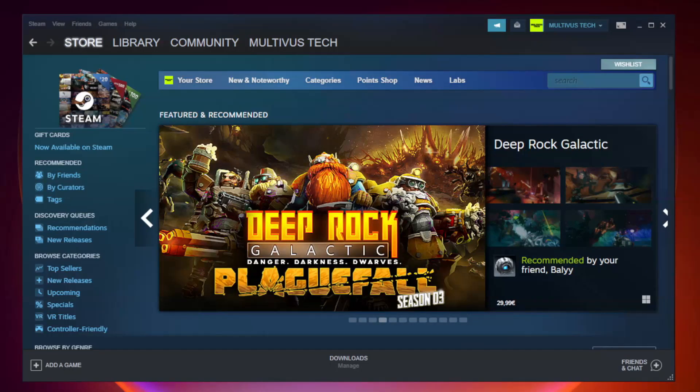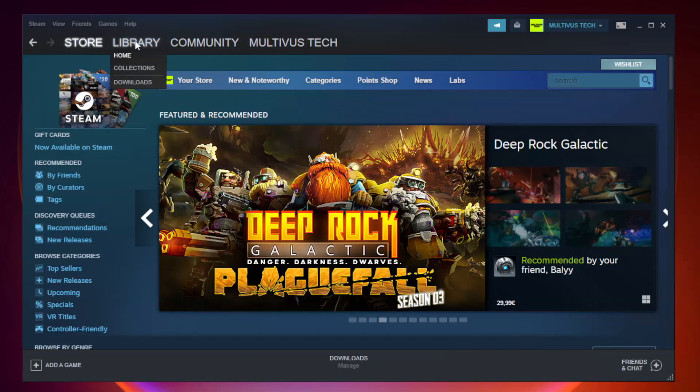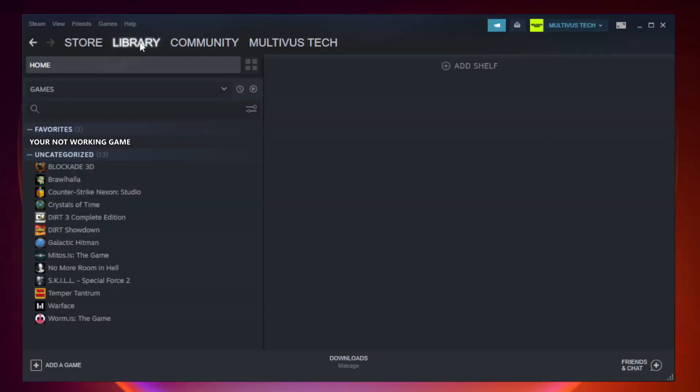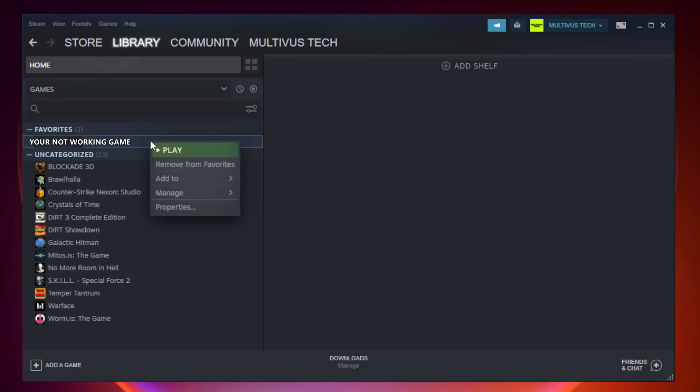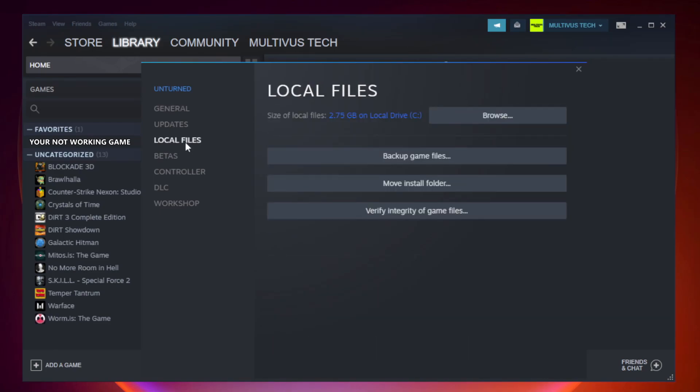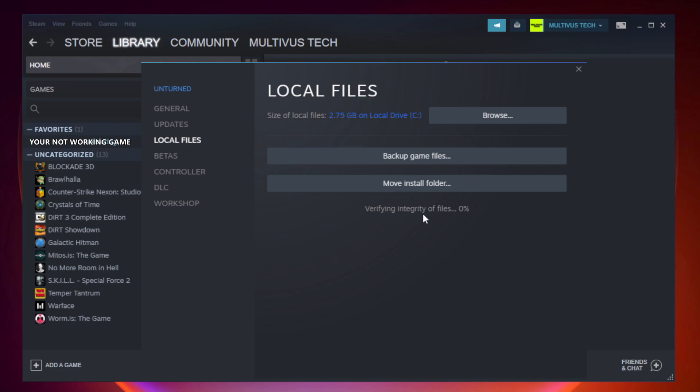Open Steam and go to the Library. Right-click your not working game and click Properties. Click Local Files. Click Verify Integrity of Game Files and wait.